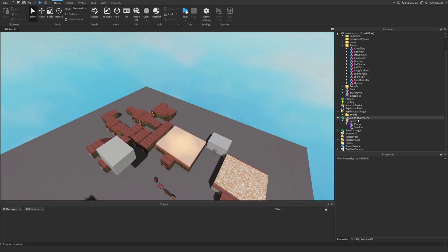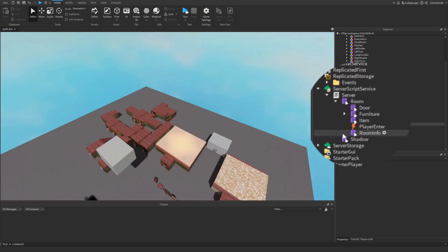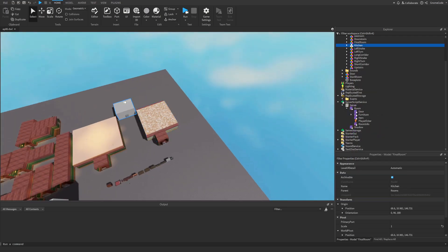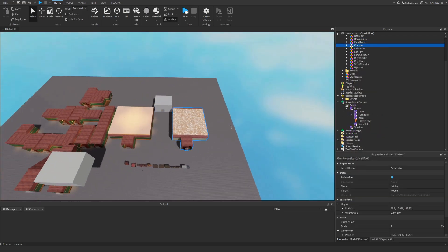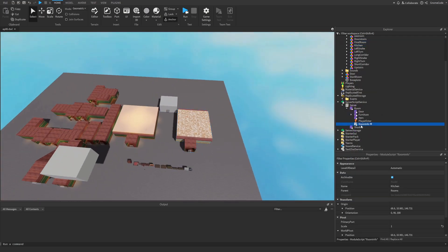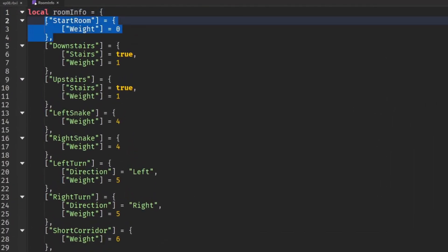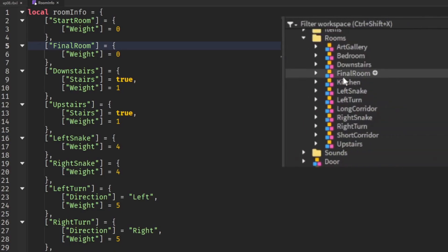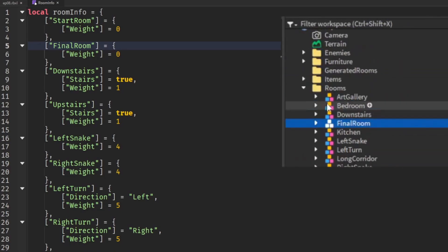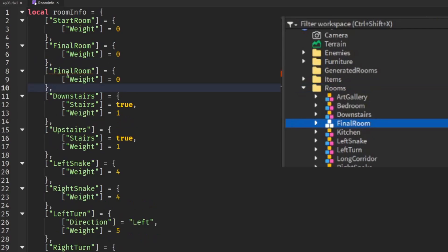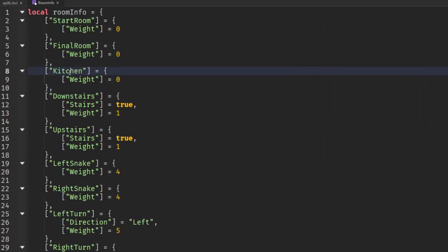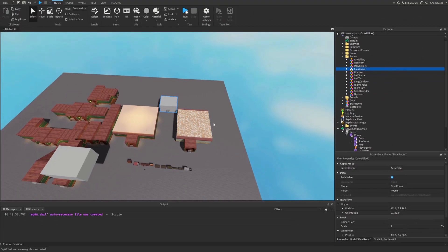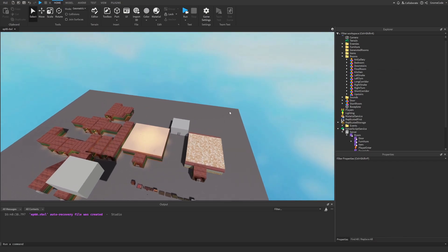Well first of all I'm just going to go into my room info and make sure we add in any new rooms that we add. So I've added in in addition to the start room I have my final room and also I've added in a kitchen. Now the weight for all of these is going to be zero because we don't want them to dynamically get generated for us. Instead we want to specifically place them at the exact point in the chain that we want.